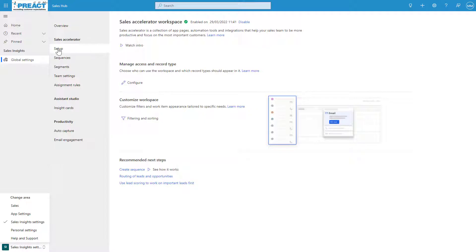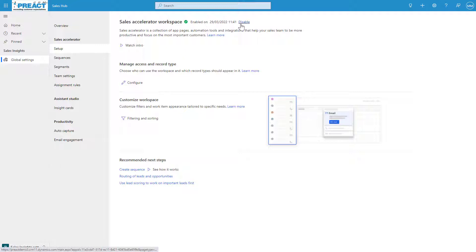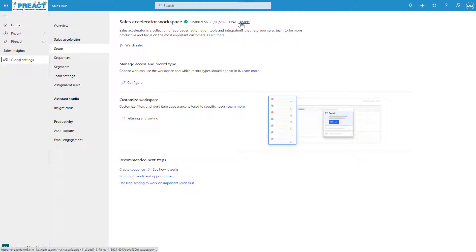The first one of these is the setup. When you're in setup you just need to make sure that this is turned on and enabled. You can see once it's enabled you get the little green tick, and you can disable it from here as well.